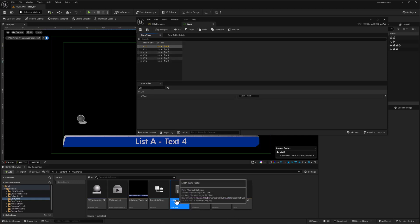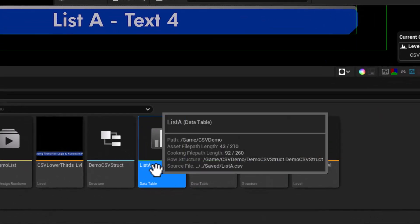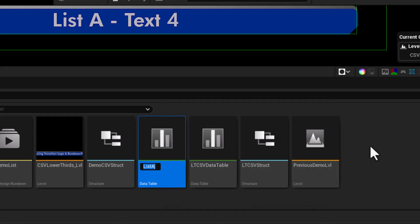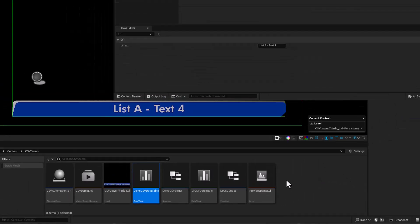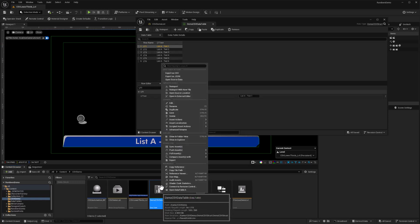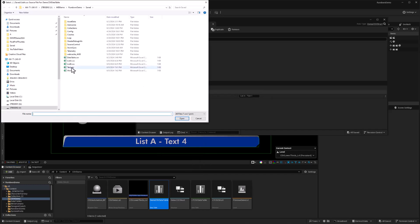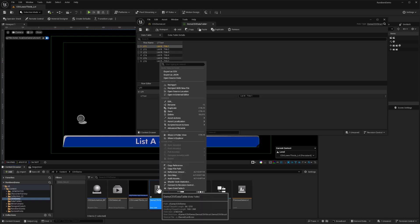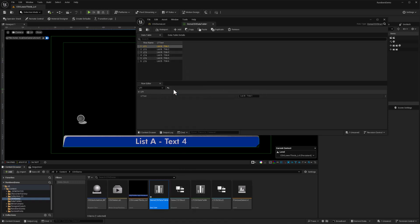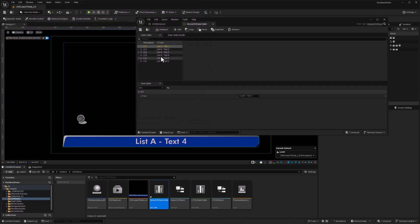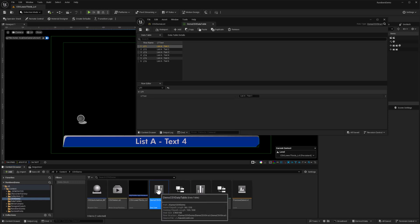Now I'm going to be importing different lists at different times, so I don't want to leave this named list A. With that selected, I'll hit F2 and just call this demo CSV data table. Control S, save it. And now anytime I want to load a new set of data, I could just right click on that, choose reimport with new file, and now I can choose list B. When I open that, this all updates to the list B values. If I want to go back to list A, I can reimport with new file and choose the list A file. There's our new values for list A. Control S, we're all saved.